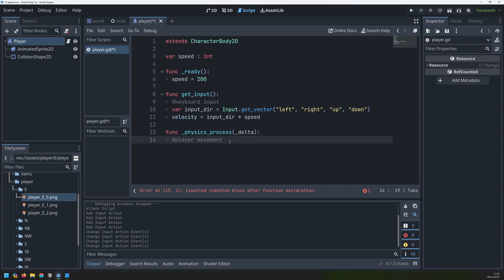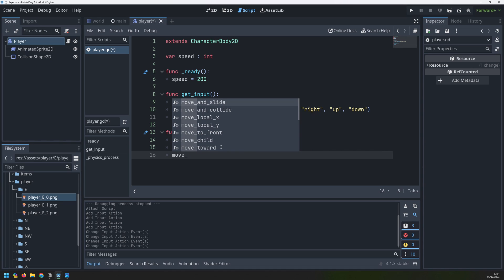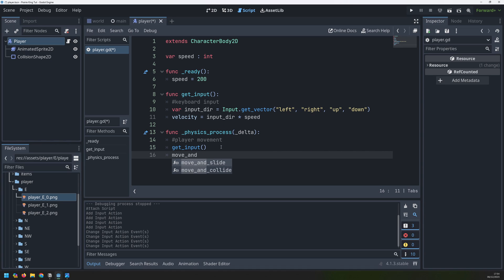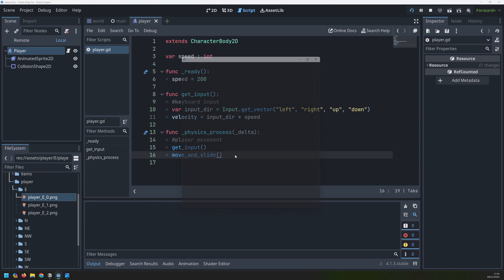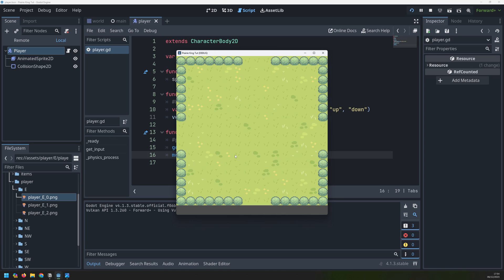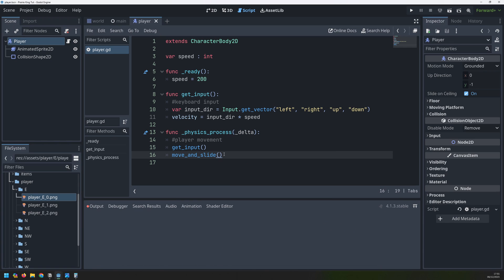Next we will call this get input function from our physics process function and then we can take that velocity and then we need to apply it to the player. Well this can be done with another Godot function which is move and slide. What this will do is take that velocity, move the player, but it will also handle collision. And I can test this now. If I press F5 the players disappeared but if I move down you can actually see him coming up on the screen. The player will move and slide along this but you can see that it doesn't go through the bushes because we previously set up collision shapes for them as well. So it didn't actually take a lot to be able to create the player and add in movement.